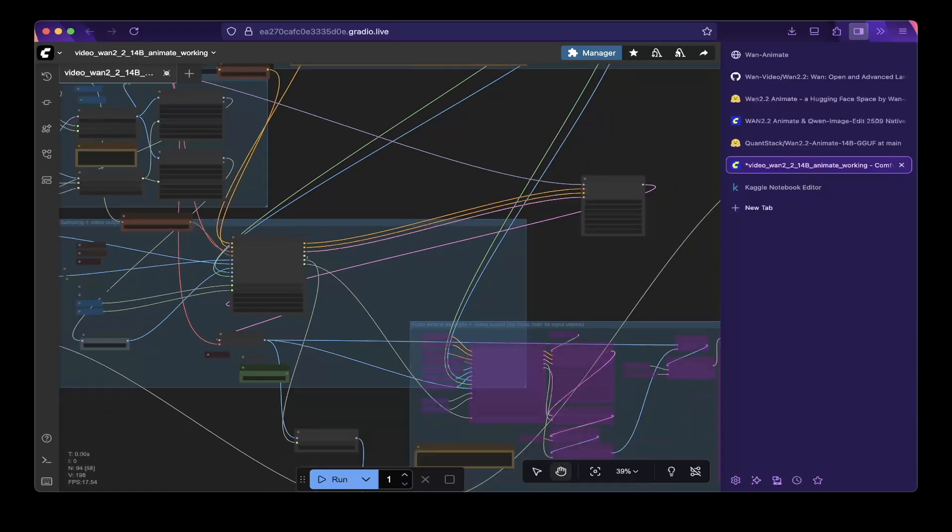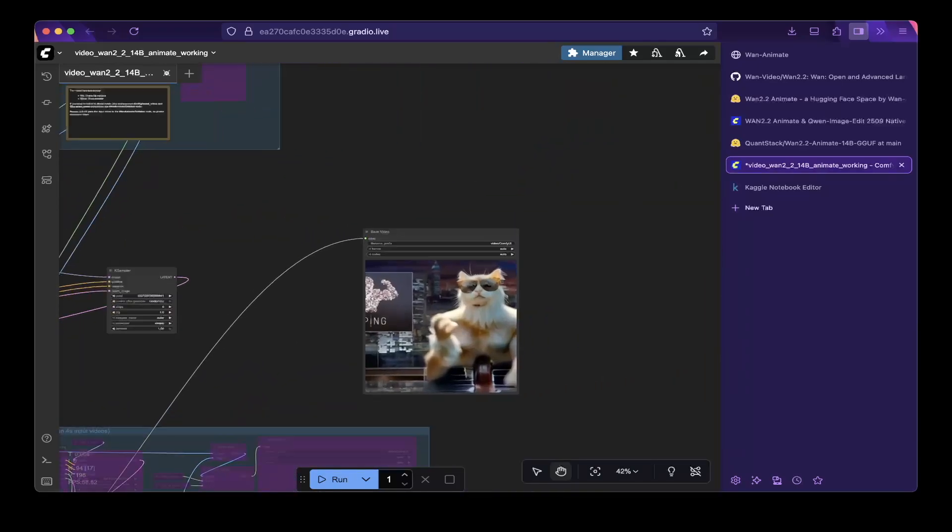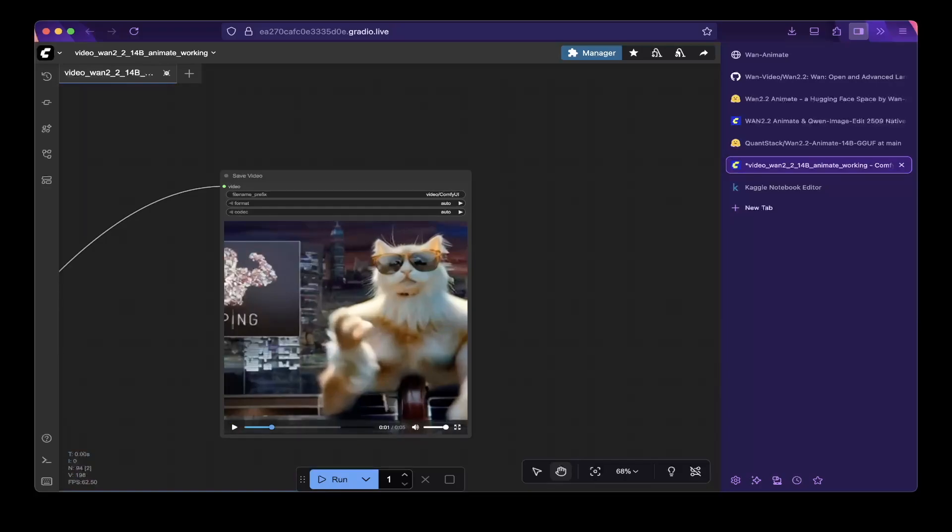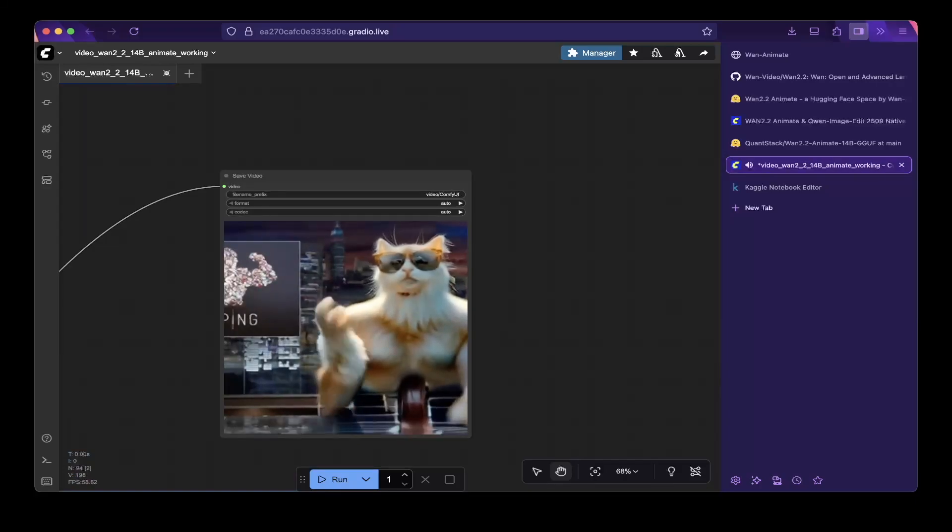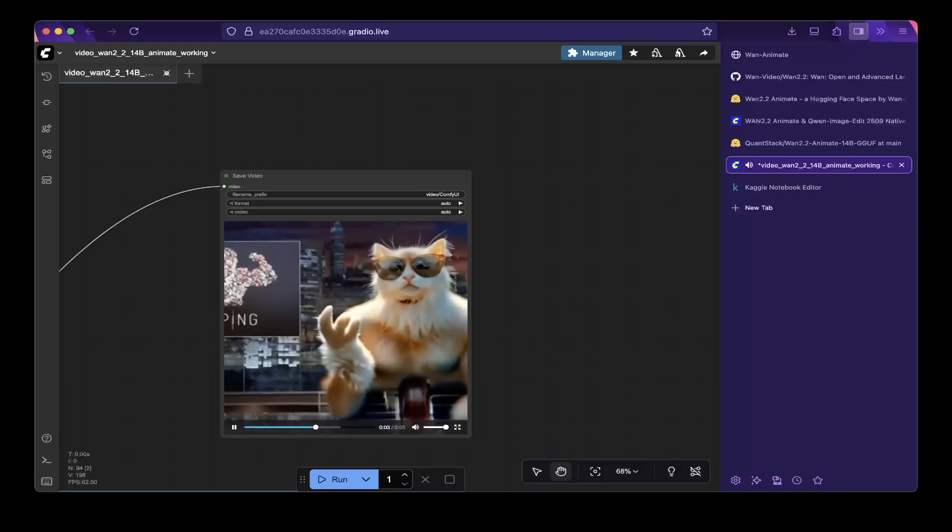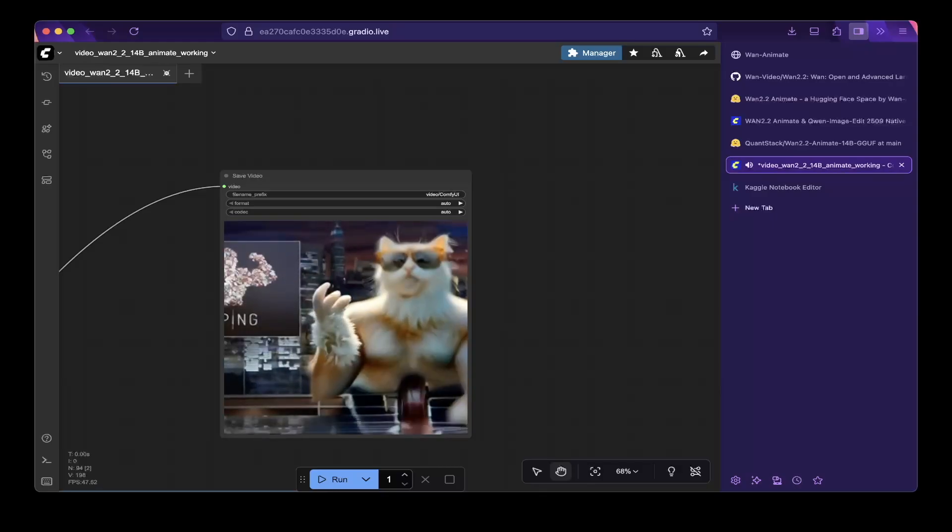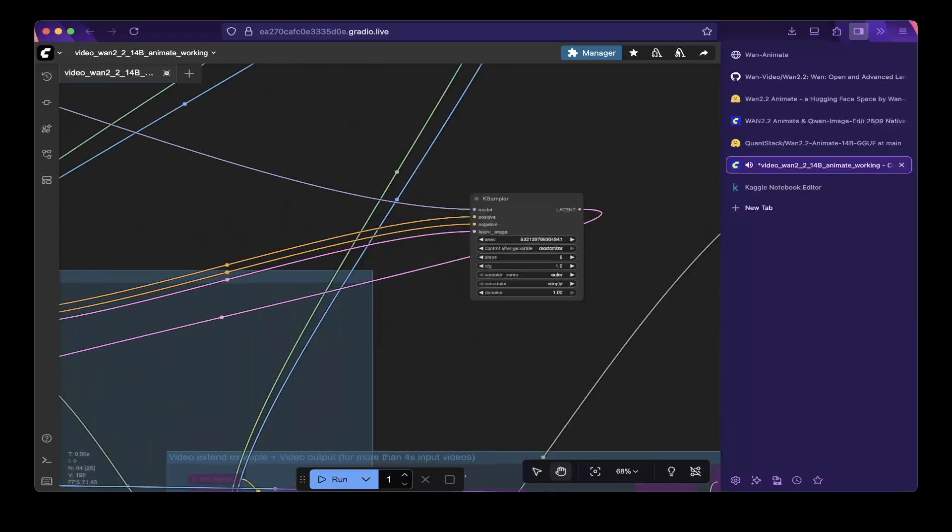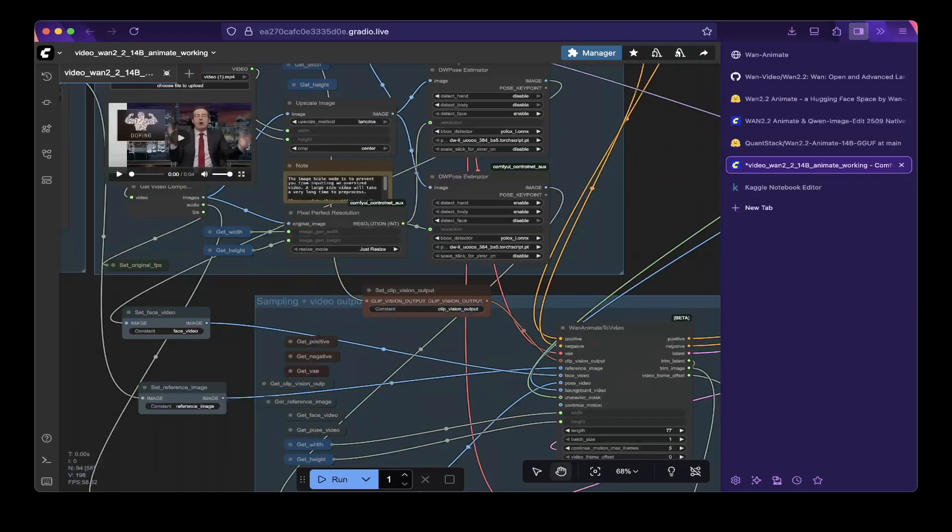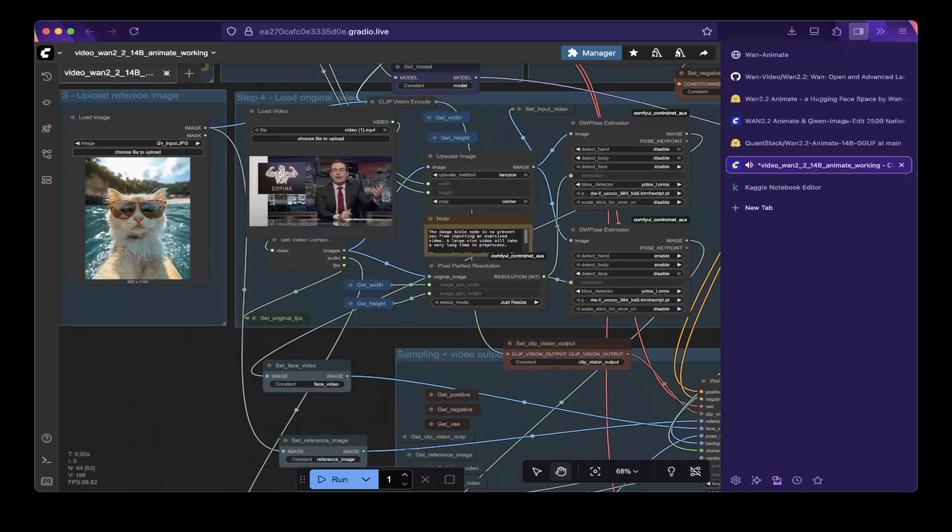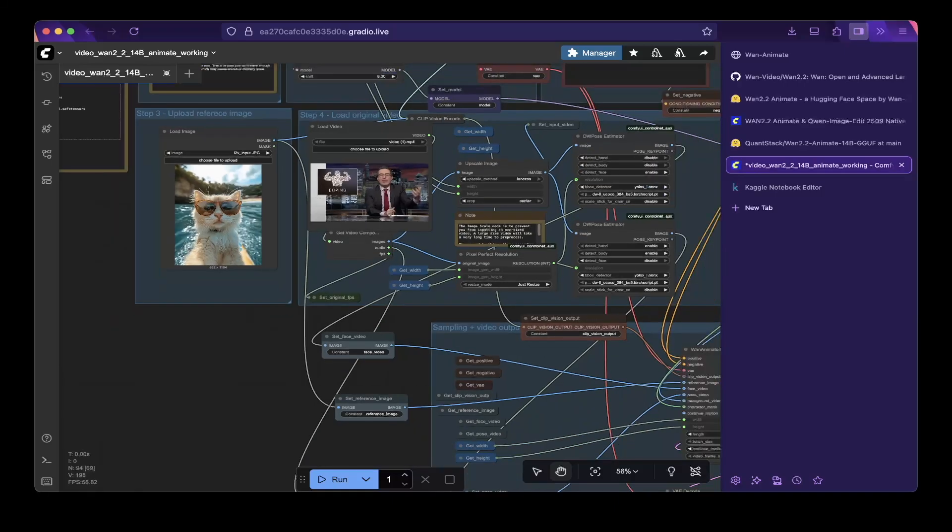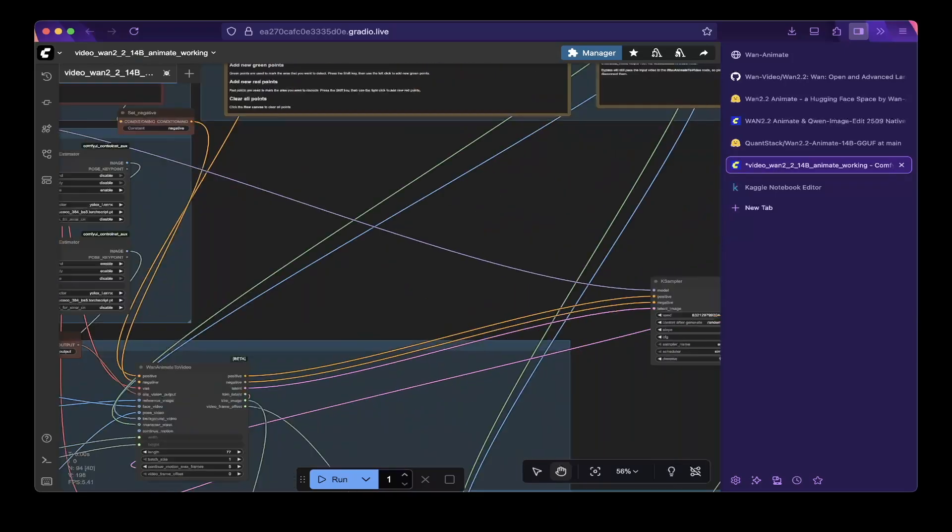And after everything is running correctly, you will see something like this. So let's play it. Okay, so let's take a look at the original video. So you can see that we actually replaced the original video with the cat in the image. So this is how it works. And animation is pretty good as you can see from the final result.